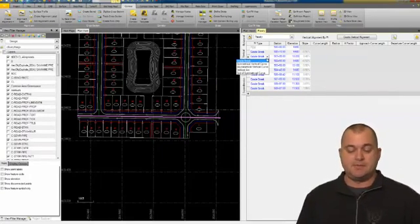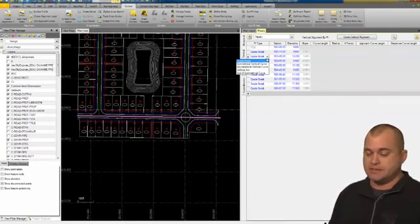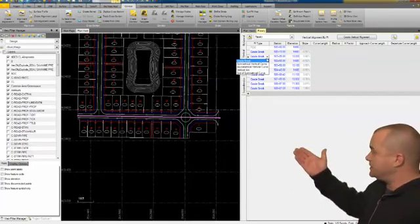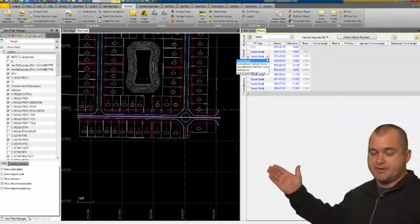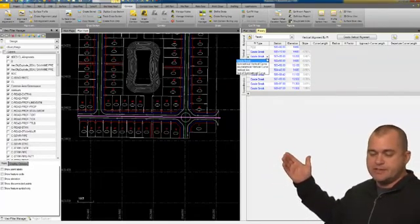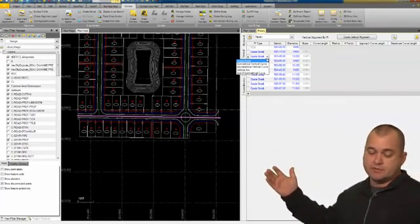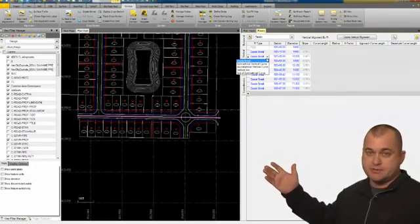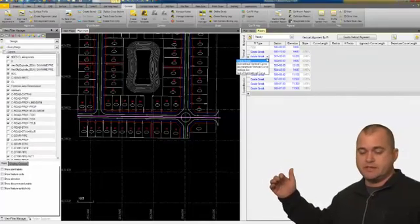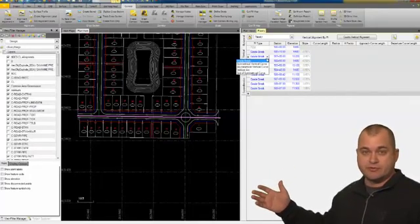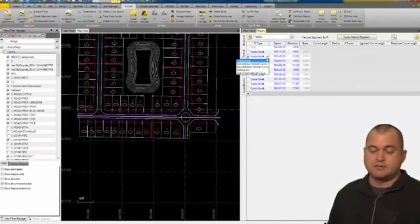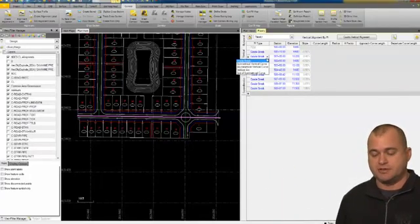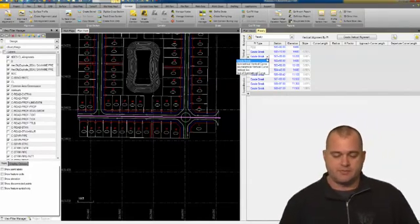But if I did, I'd be able to choose the type. Instead of a grade break, I could choose a symmetrical vertical curve, asymmetrical vertical curve, a vertical arc, or end of a symmetrical curve.